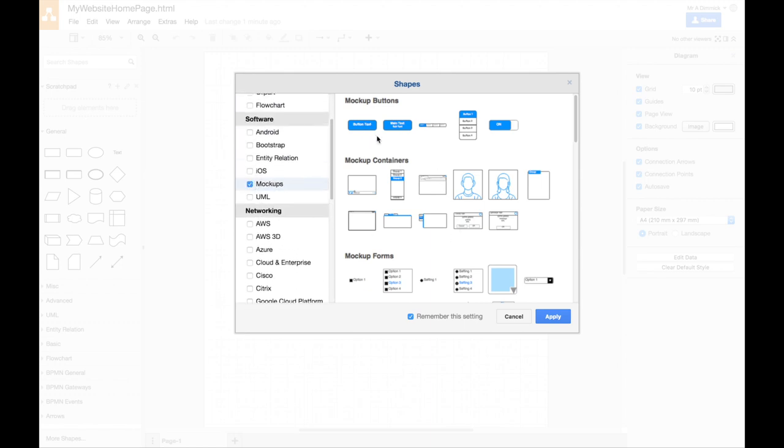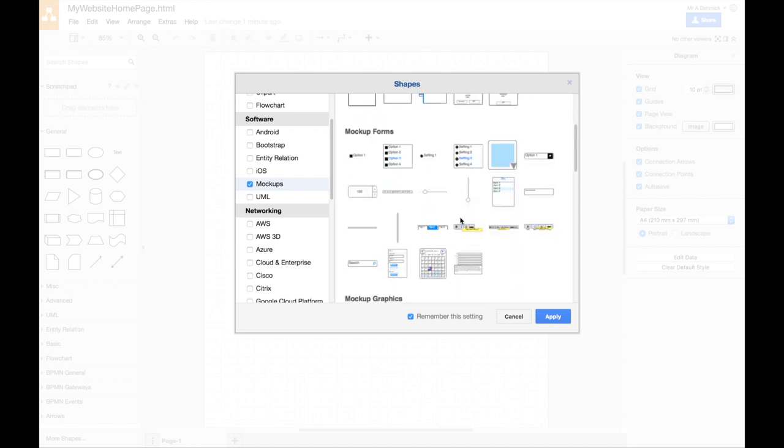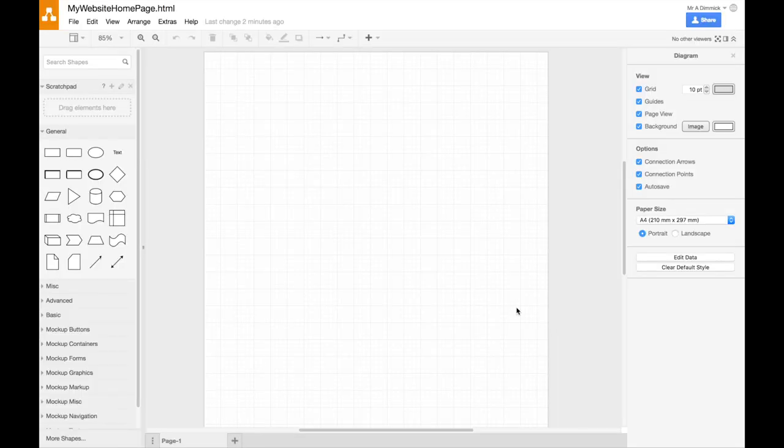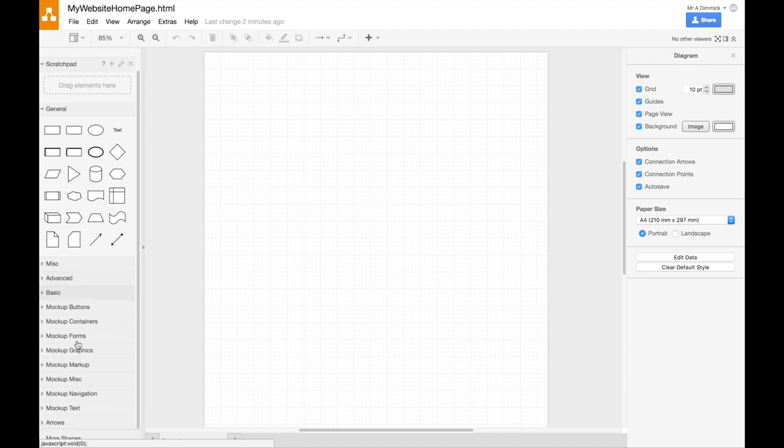But we do want mock-ups, because mock-ups gives us things like buttons, profile pictures, video players, and lots of other shapes we can drag in. So let's press apply, and now I've got my mock-up options here.